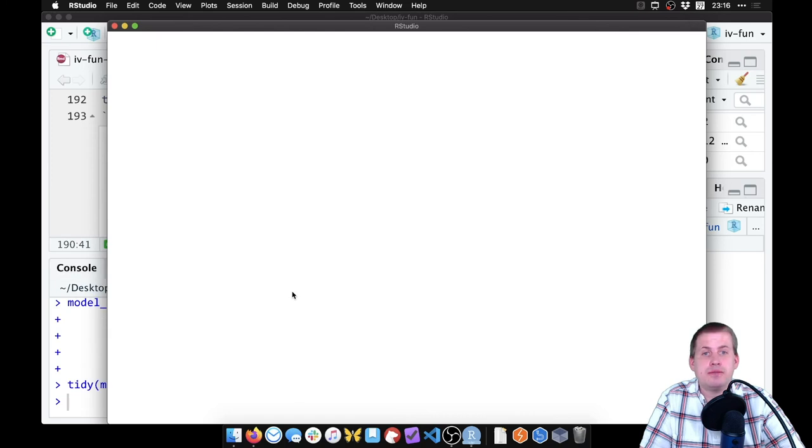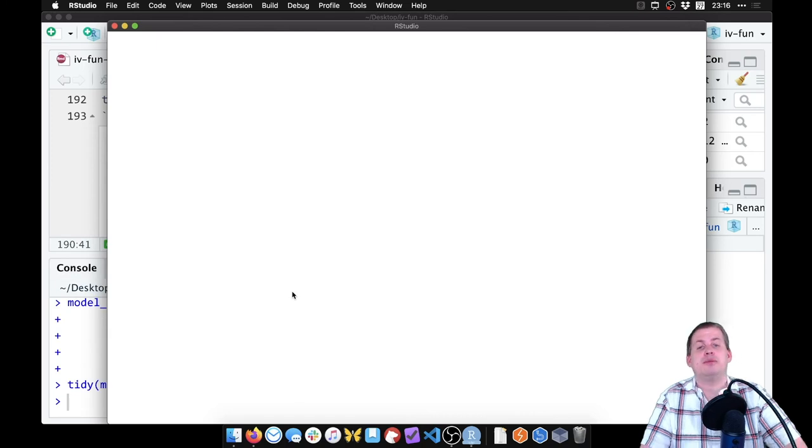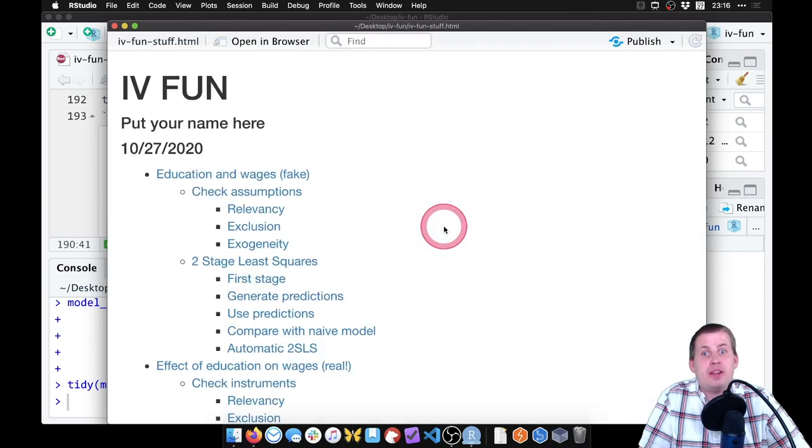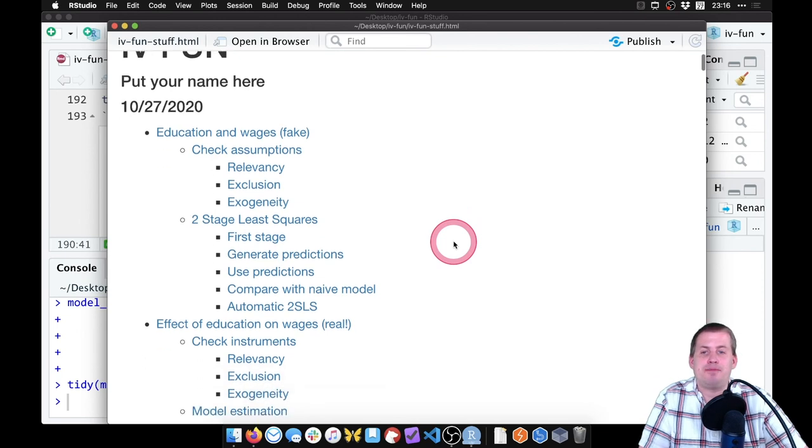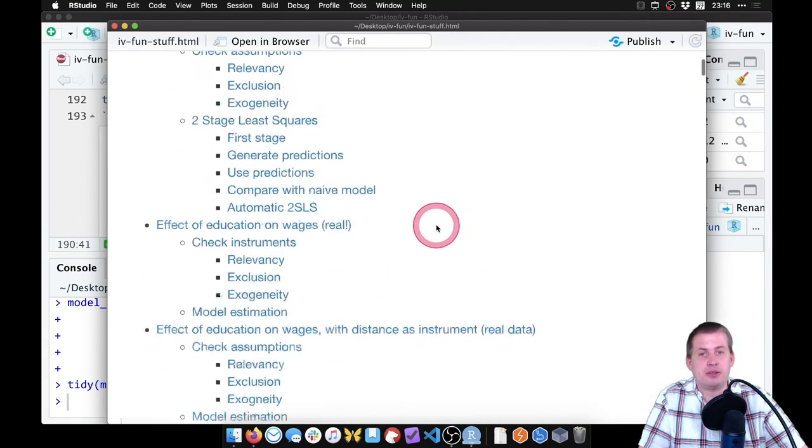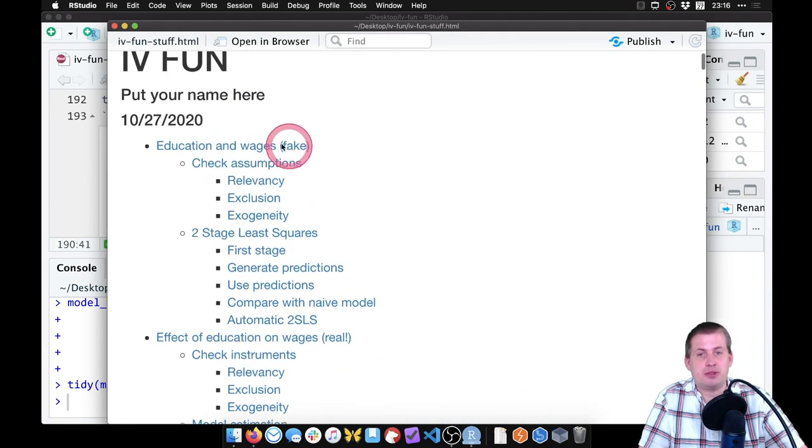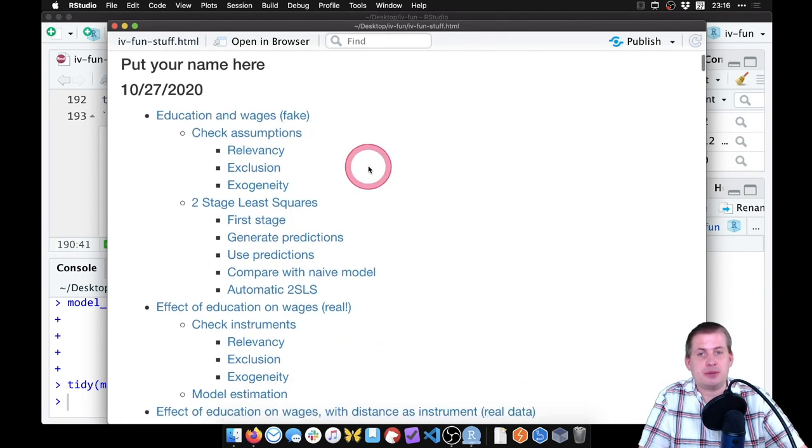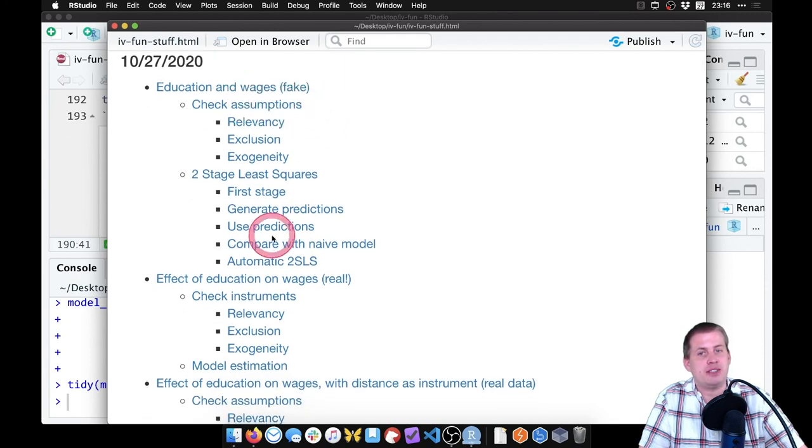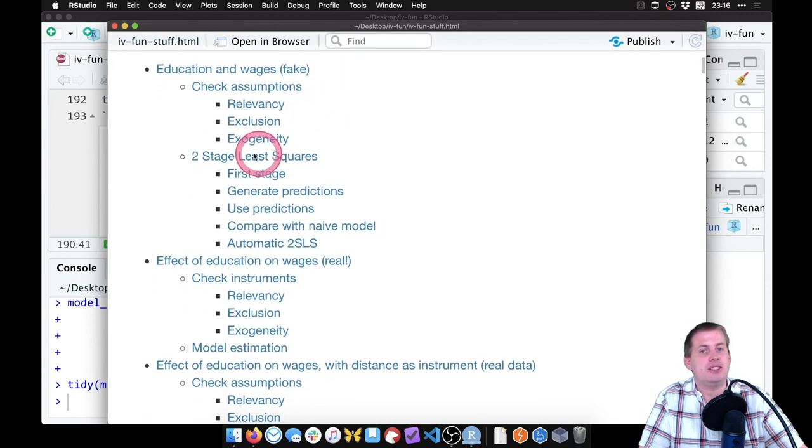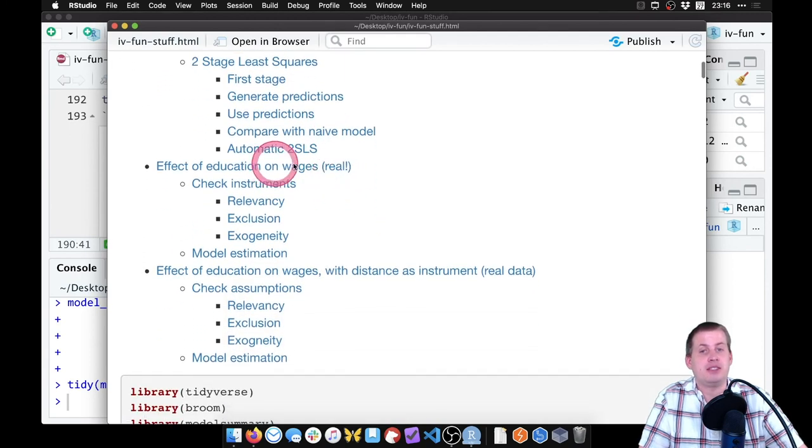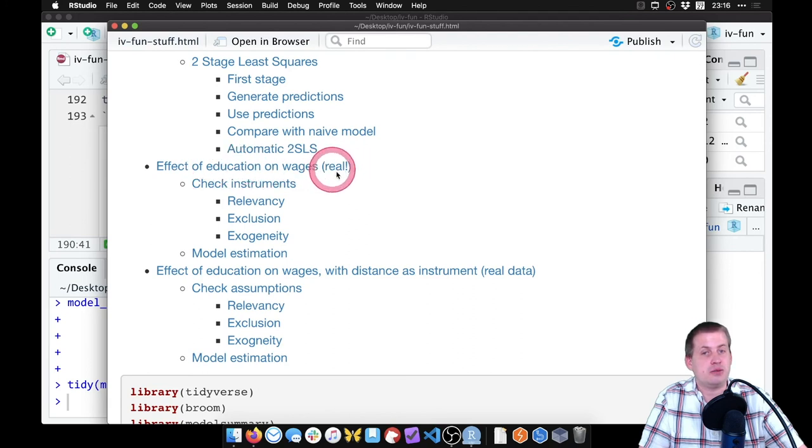And there's our HTML file. There's the HTML file. Cool. So you can see our cool table of contents here where we had our fake education wages, where we check the assumptions and then did the actual modeling. Did the same thing with educational wages with real data, check the instruments estimated a model.